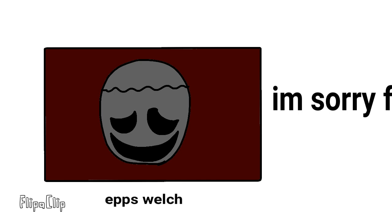I was on YouTube that day when I saw the video Epps uploaded called 'I'm sorry friends.' I clicked on the video and oh my god, I wish I never saw that.